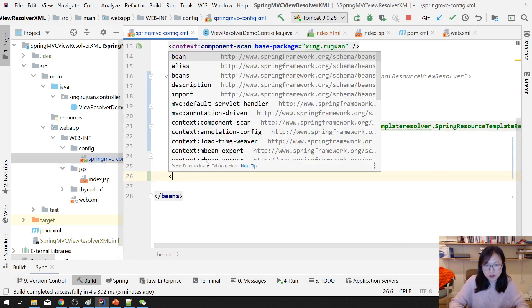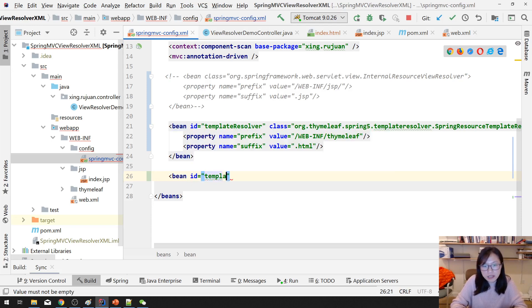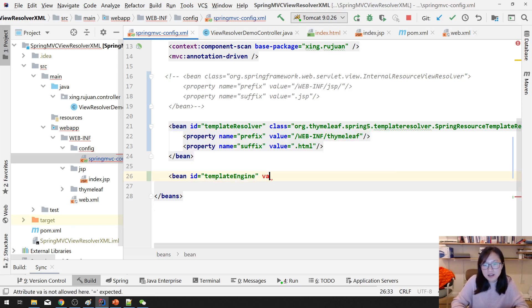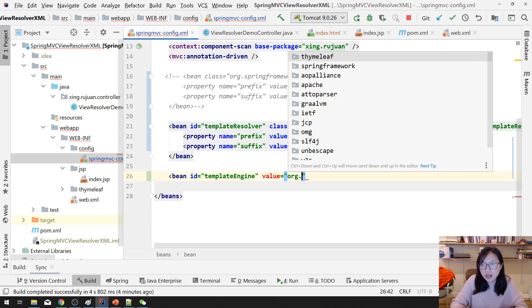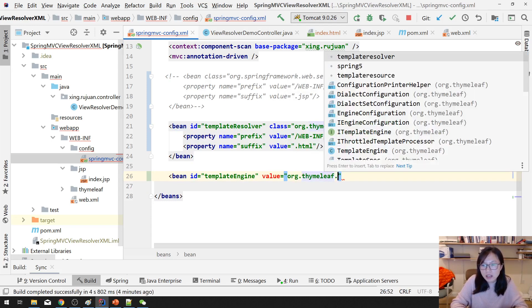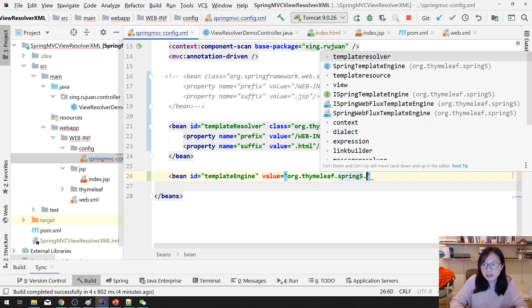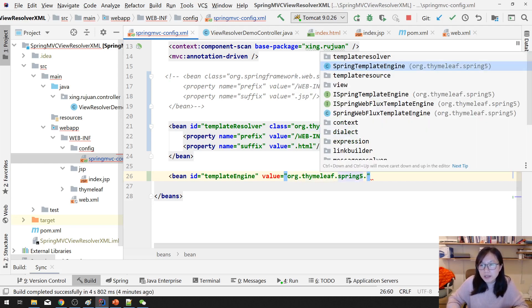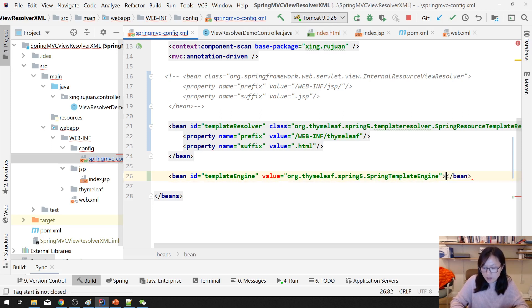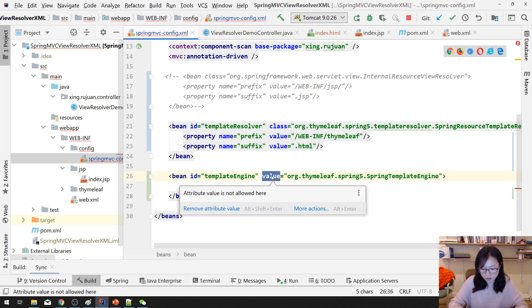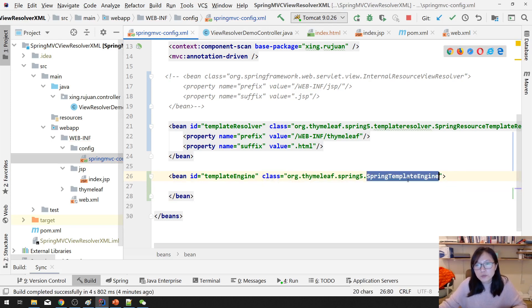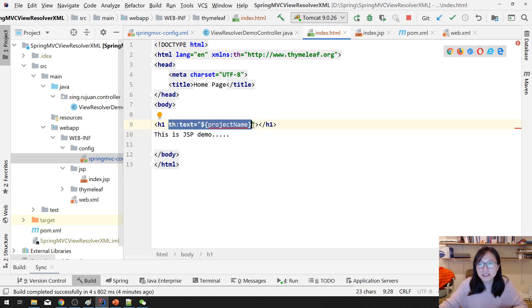Next one you can specify the property which is suffix and the value is .html. And since you have resolver, and because the Thymeleaf template engine needs to have a resolver. And next one is you have a bean, which ID is called template engine. And the value is org.thymeleaf.spring5.SpringTemplateEngine, which is used to process your dynamic content inside the Thymeleaf.